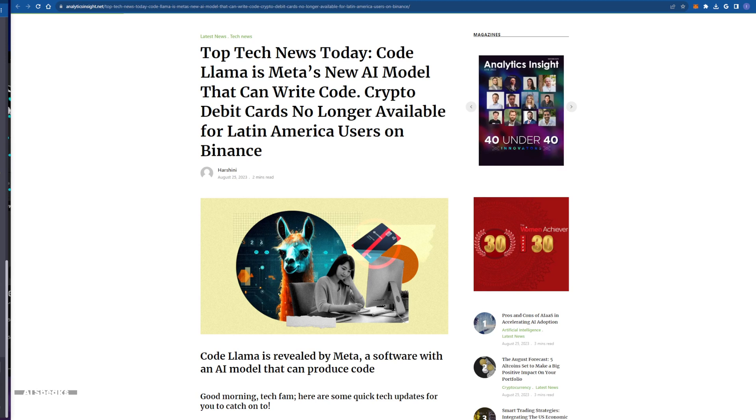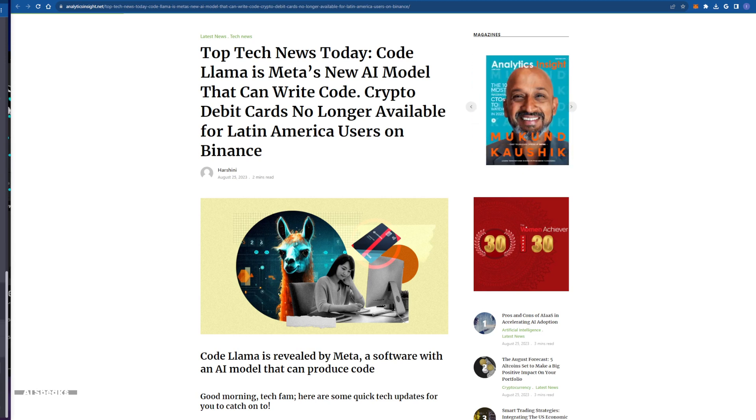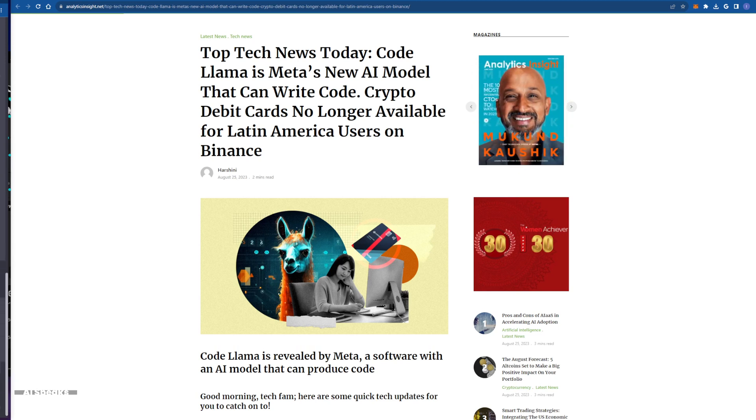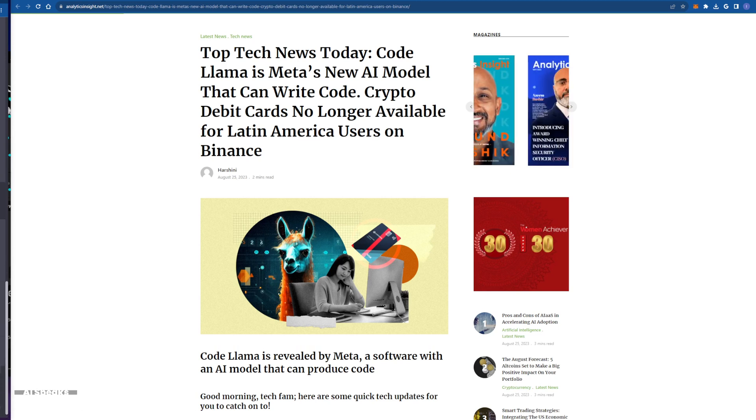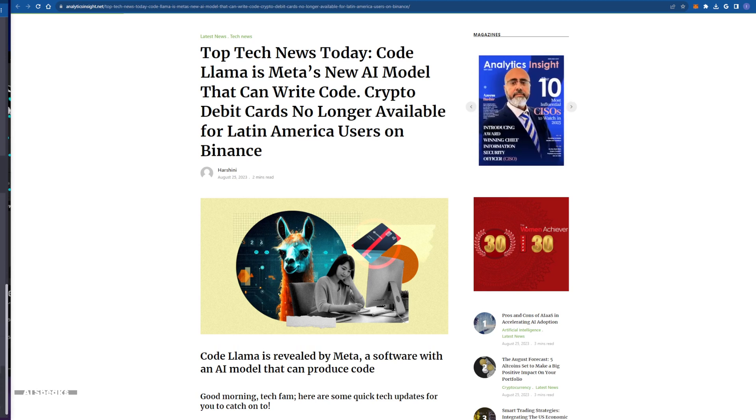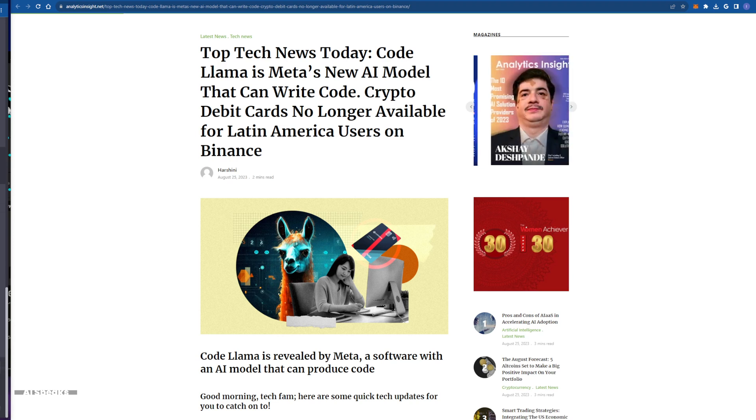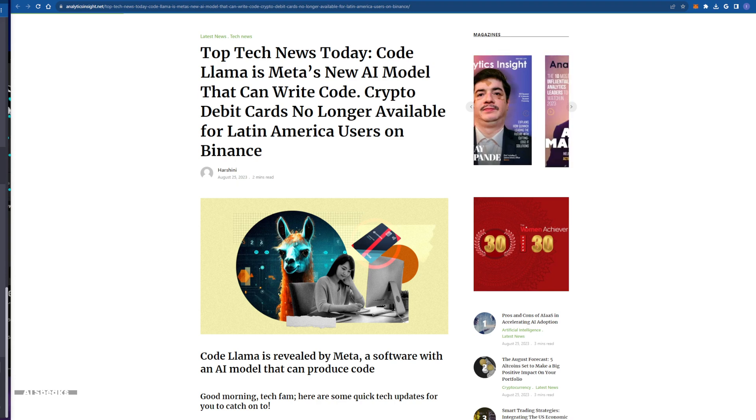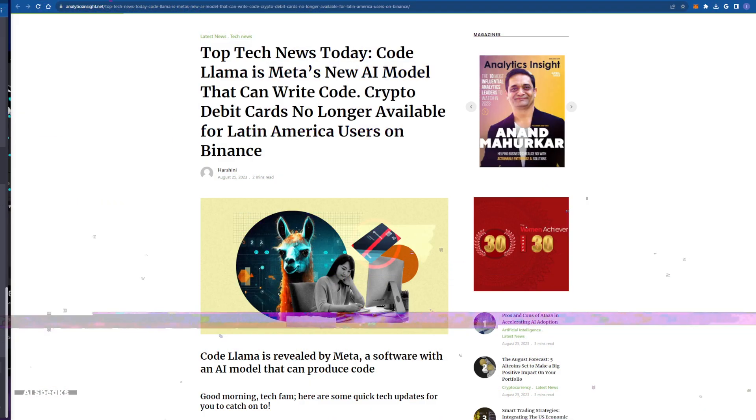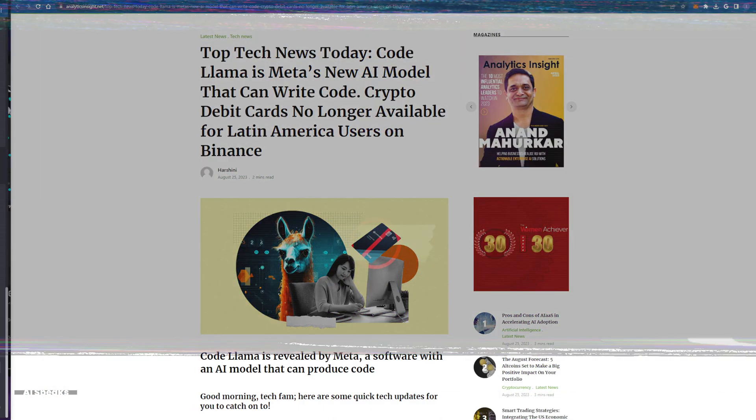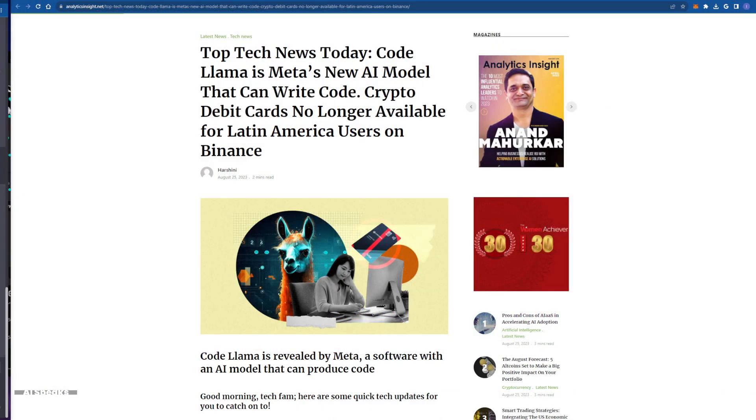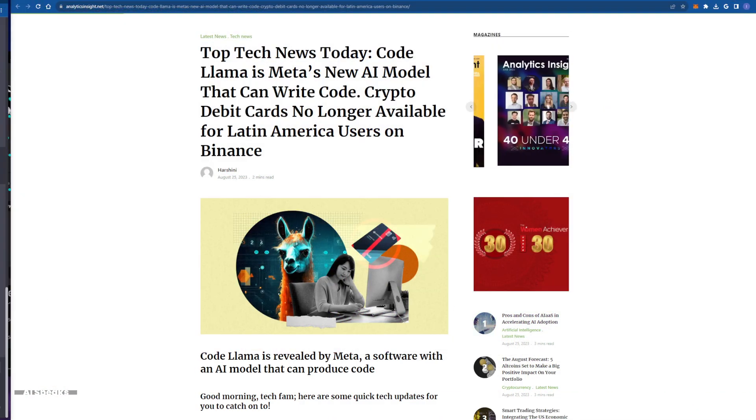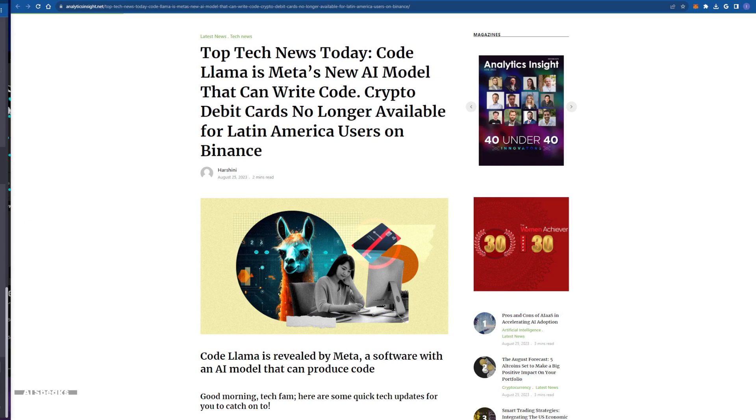To be honest with you, I would like to finish this video by saying that Code Llama, the AI model unveiled by Meta, is not just a tool for coders. It's a game changer for the entire tech industry.